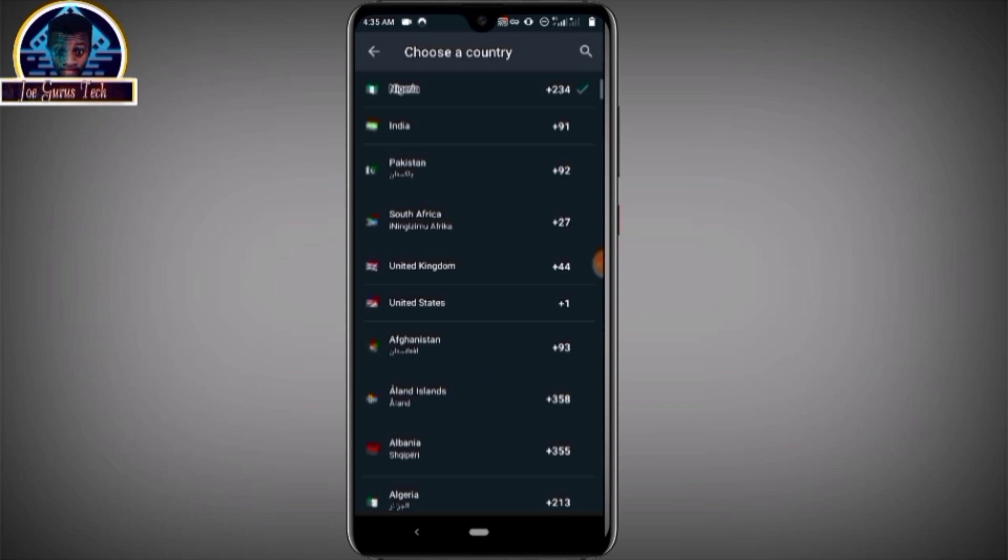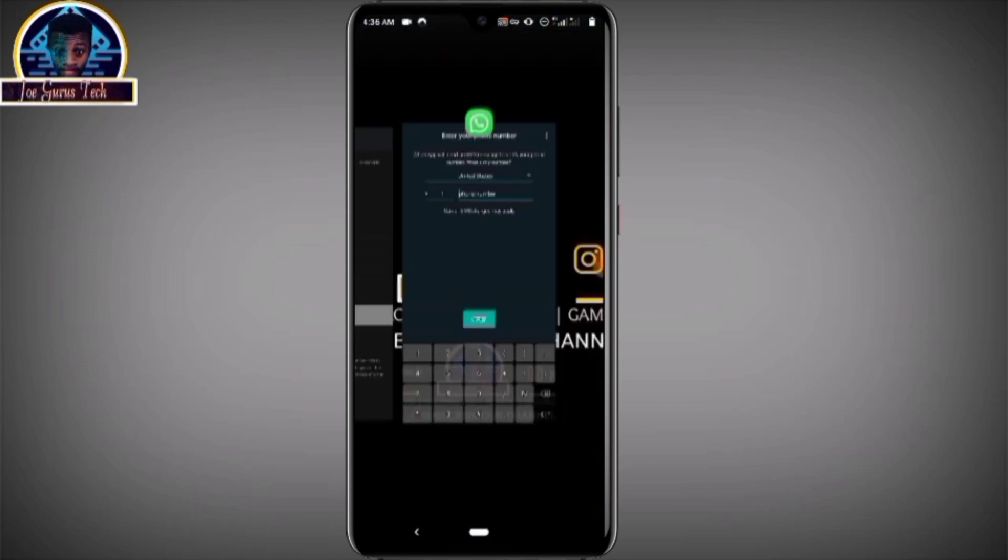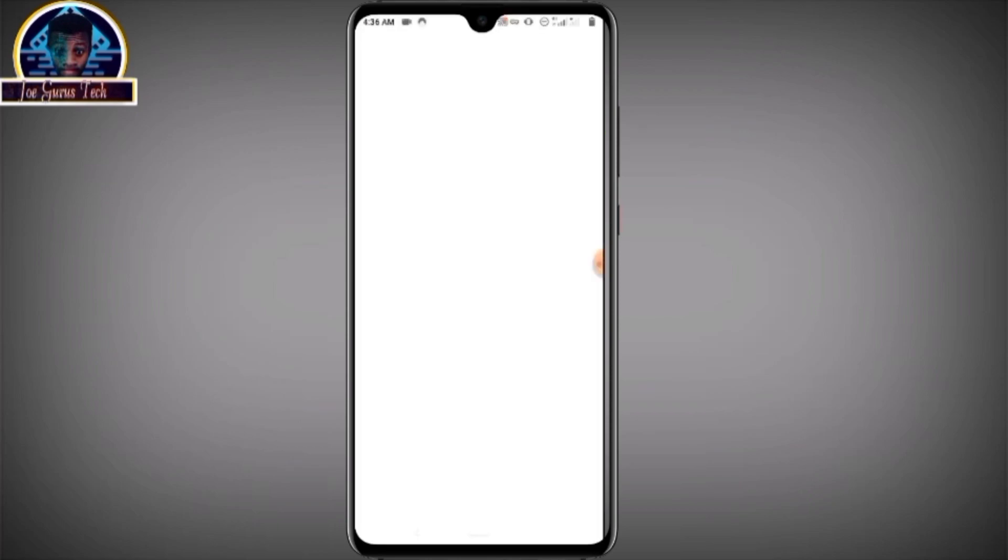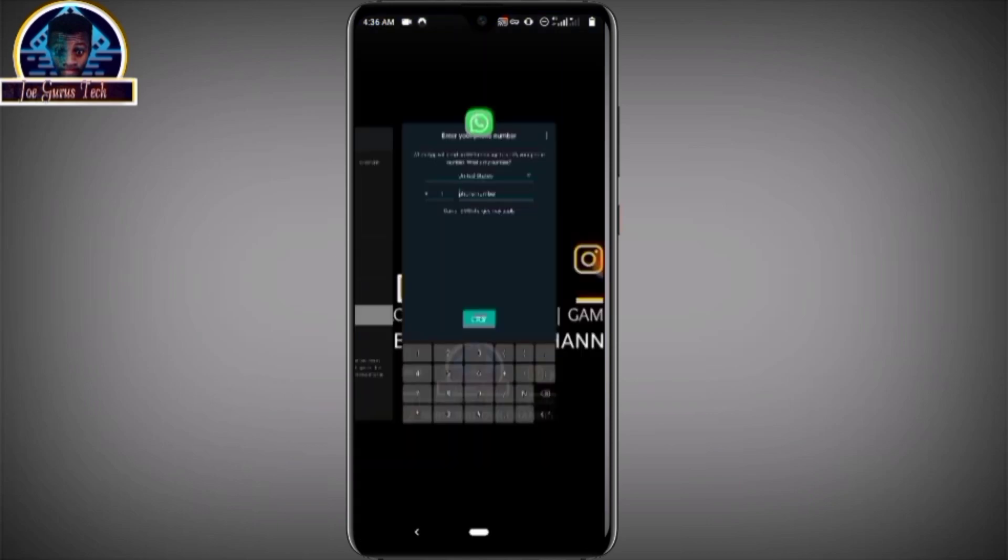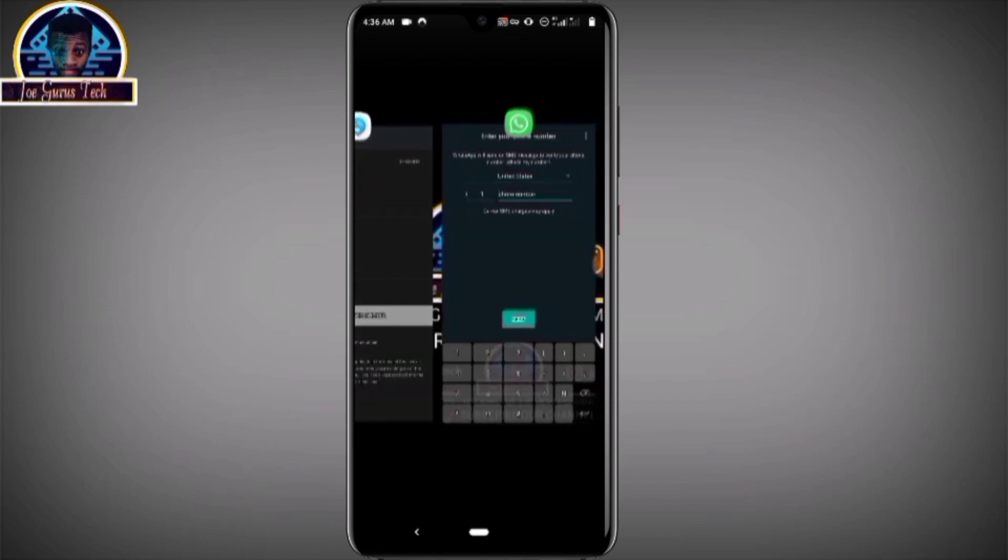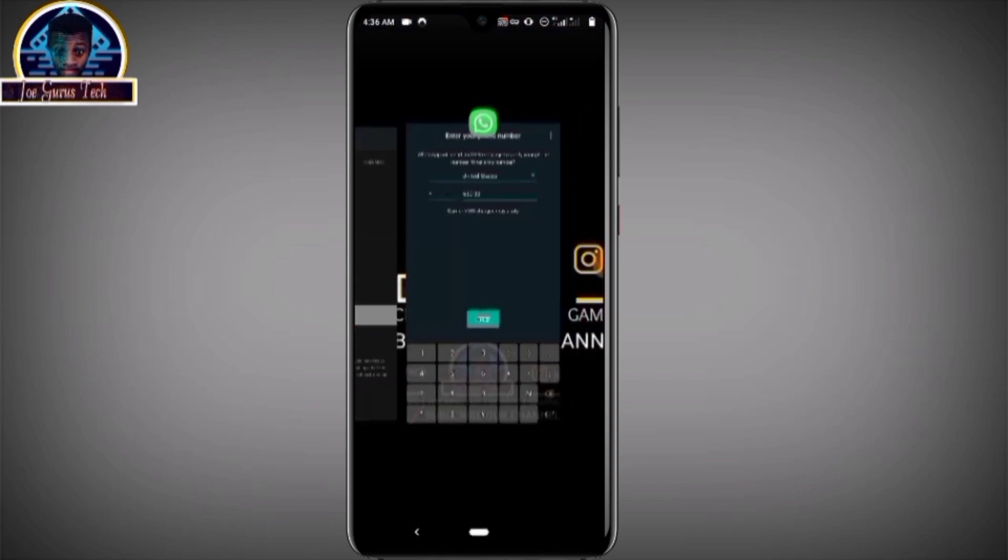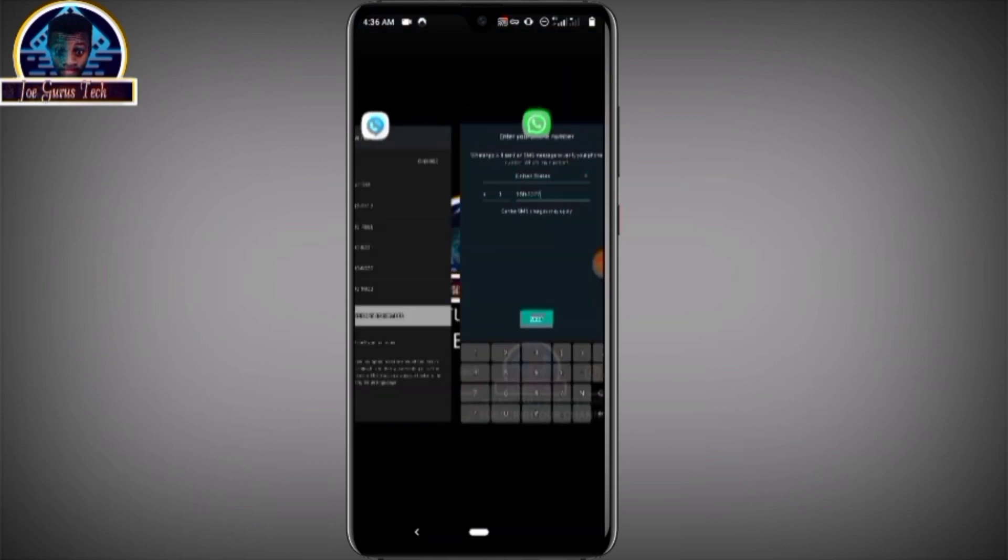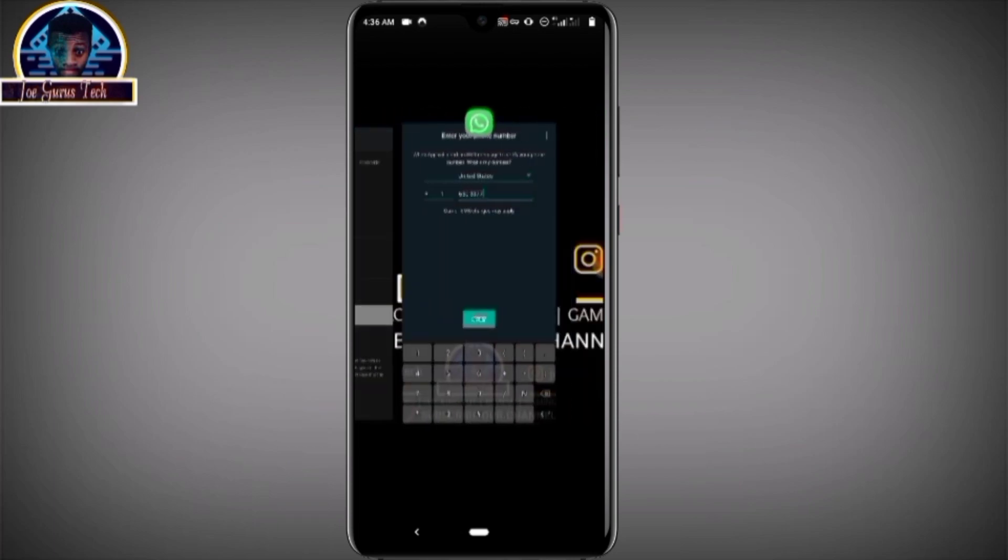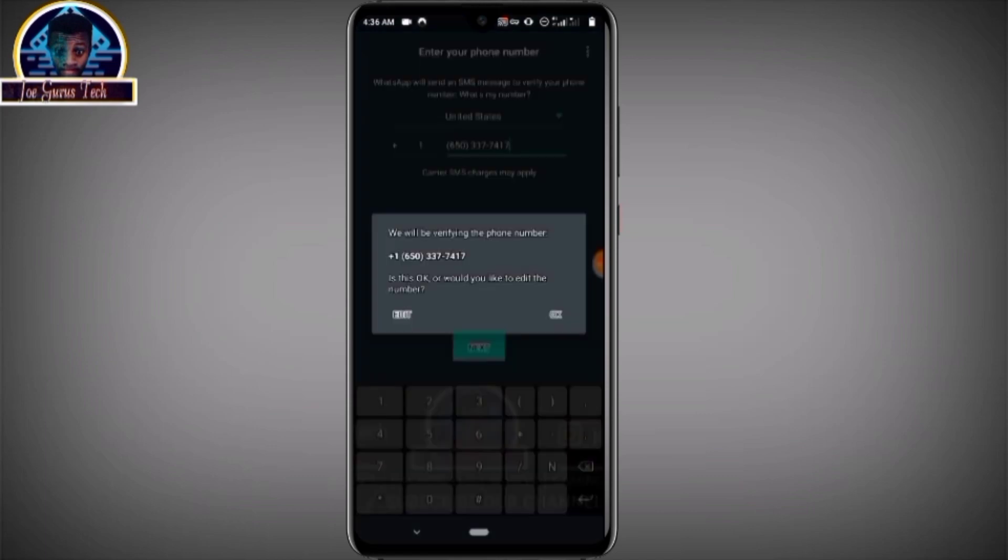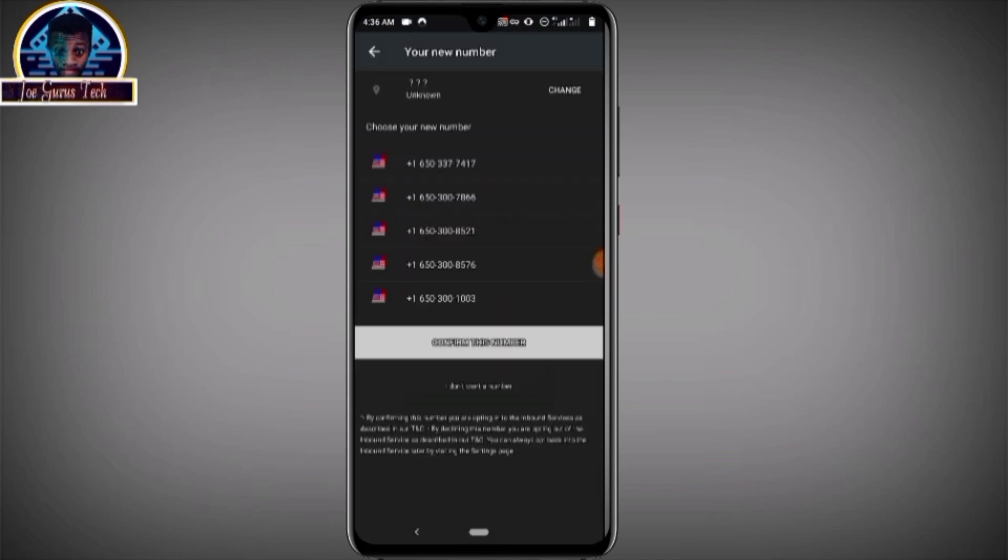Here we select United States. Then let's input the first number. Let's try the first number: 650-337-7417. Then you click on the next button. Alright, as you can see it's actually working for the verification including WhatsApp. Now let's go back to activate the first number since it is working.